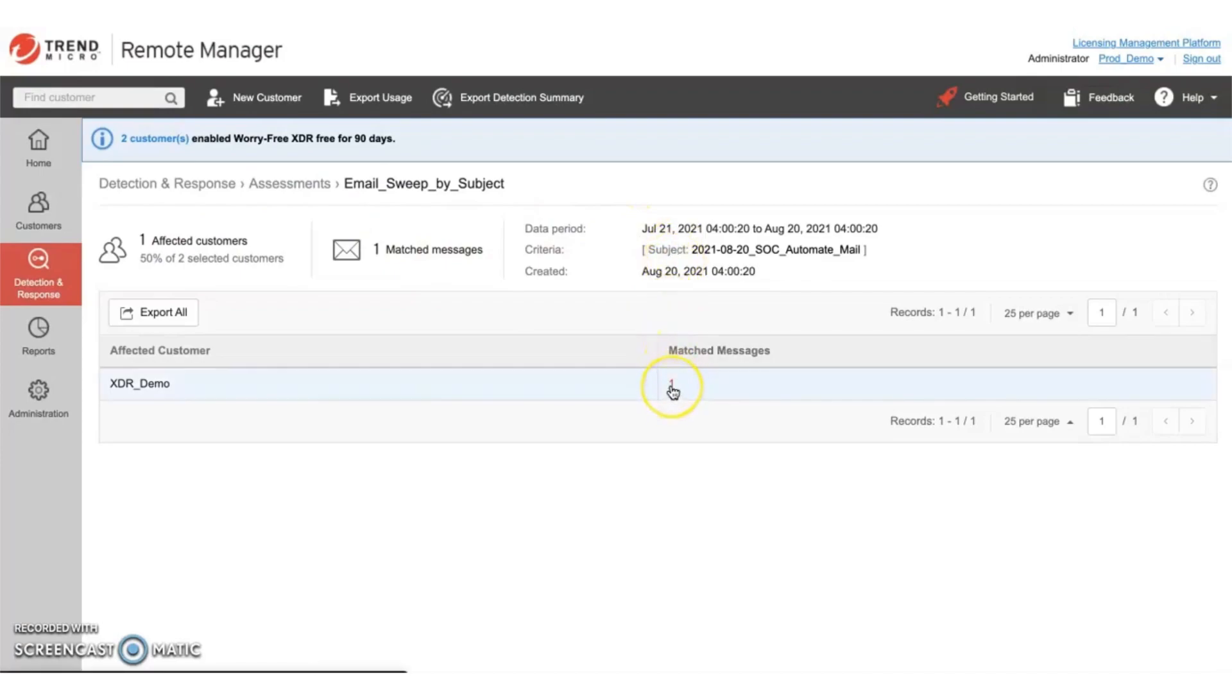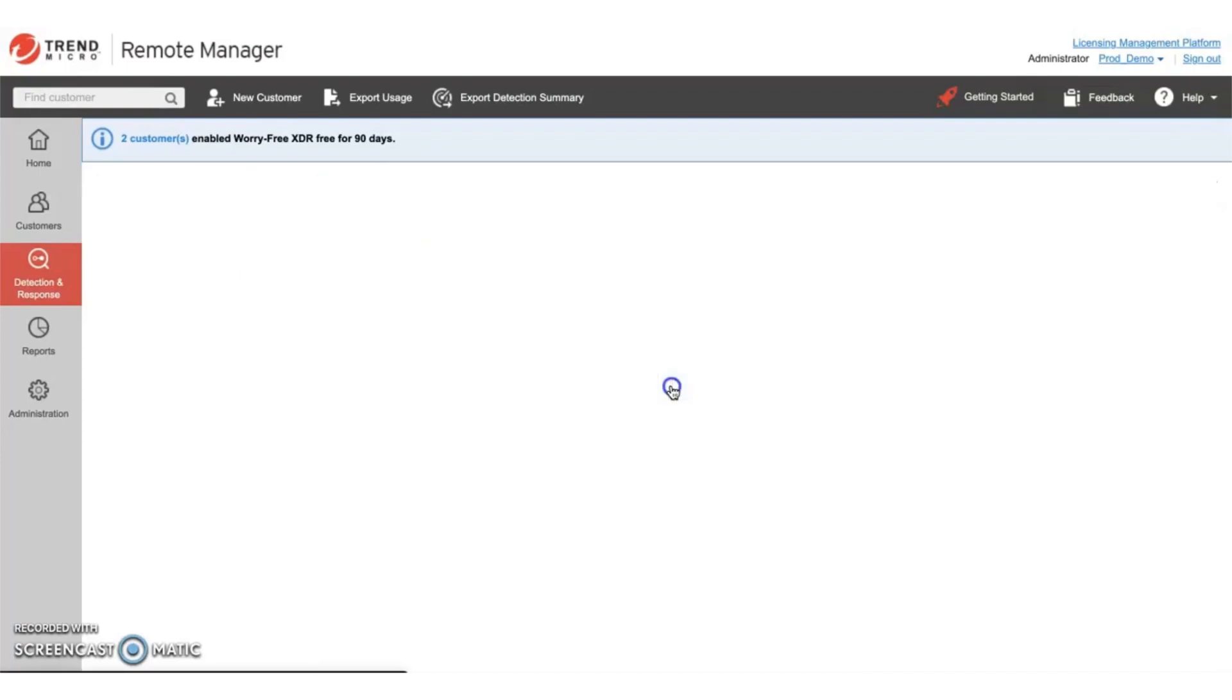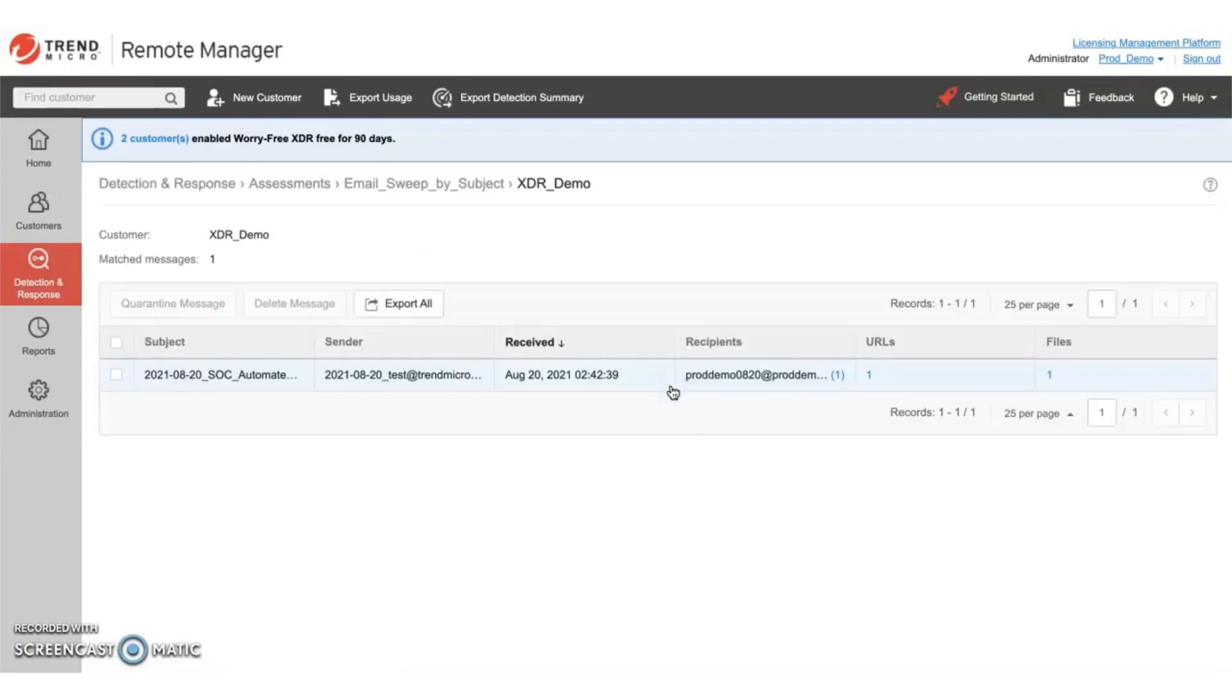From here, we can take mitigation and remediation action. In this case, let's quarantine or delete the email from the user's mailbox.